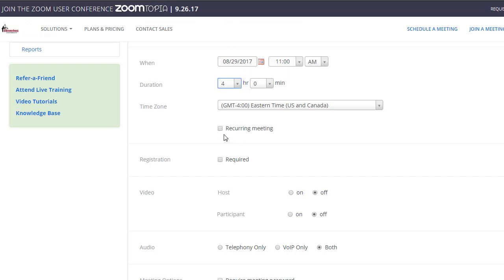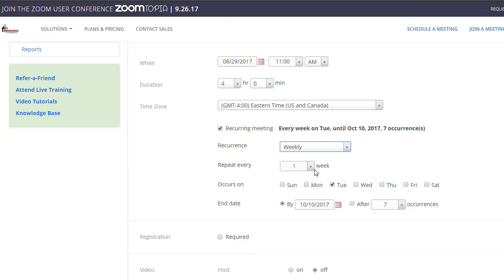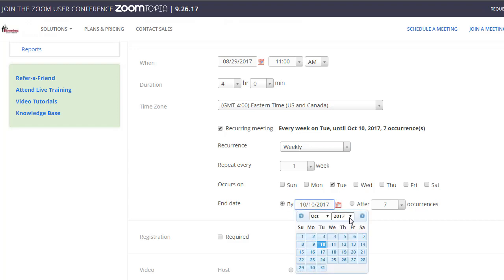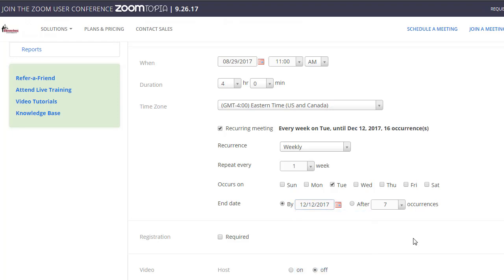If it's a recurring meeting that you'd like to set up on a weekly basis, maybe every week, every Tuesday, and then you want it to end at the end of the semester, you can certainly set the room up for that.